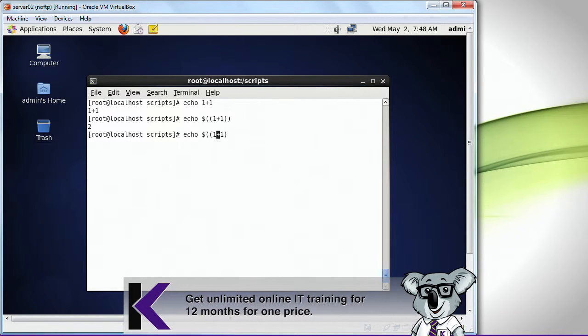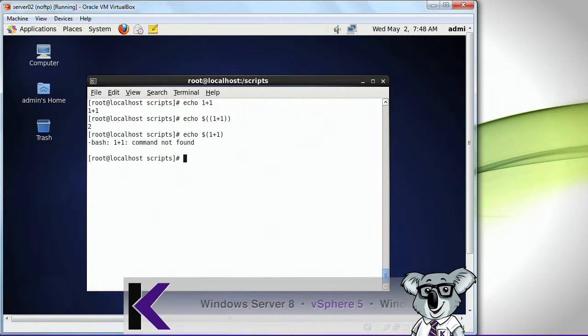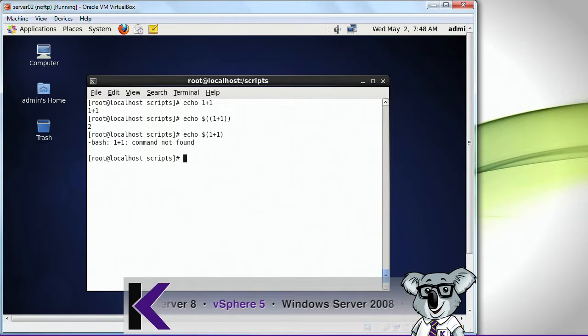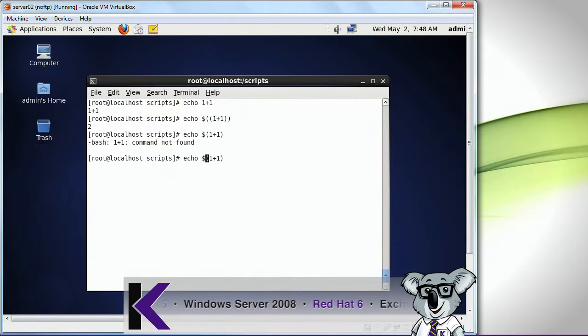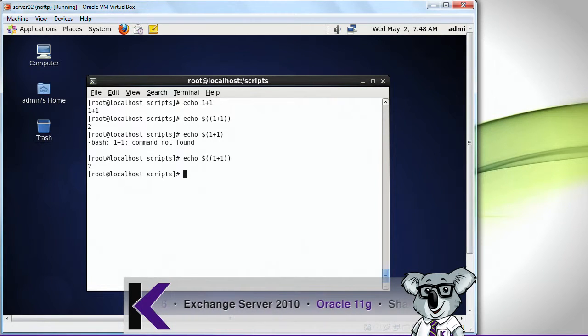If I change that to one parentheses, it says I don't know what one plus one is. When I enclose it in two parentheses, it takes that as a variable and displays me the value.